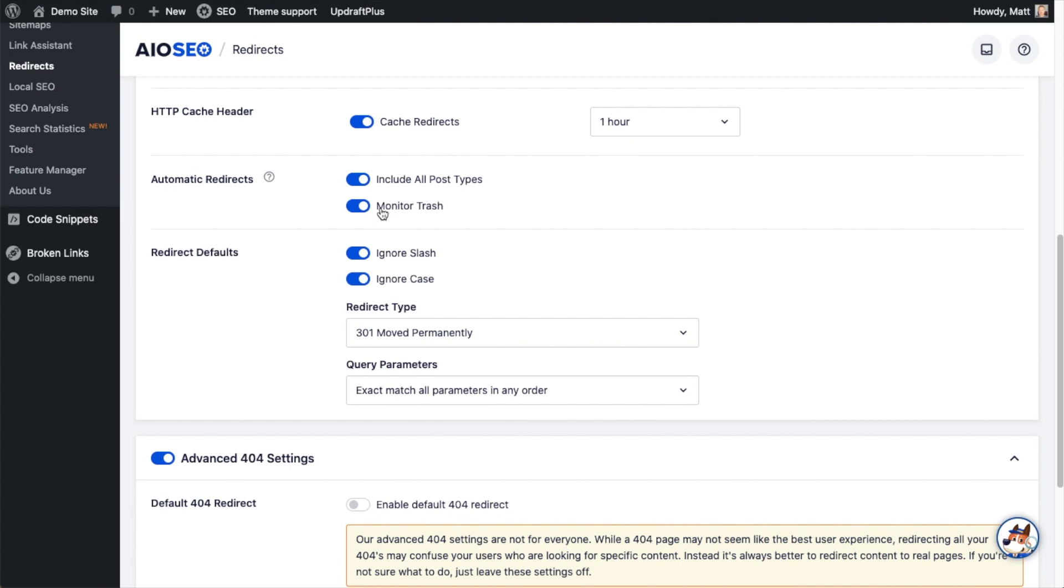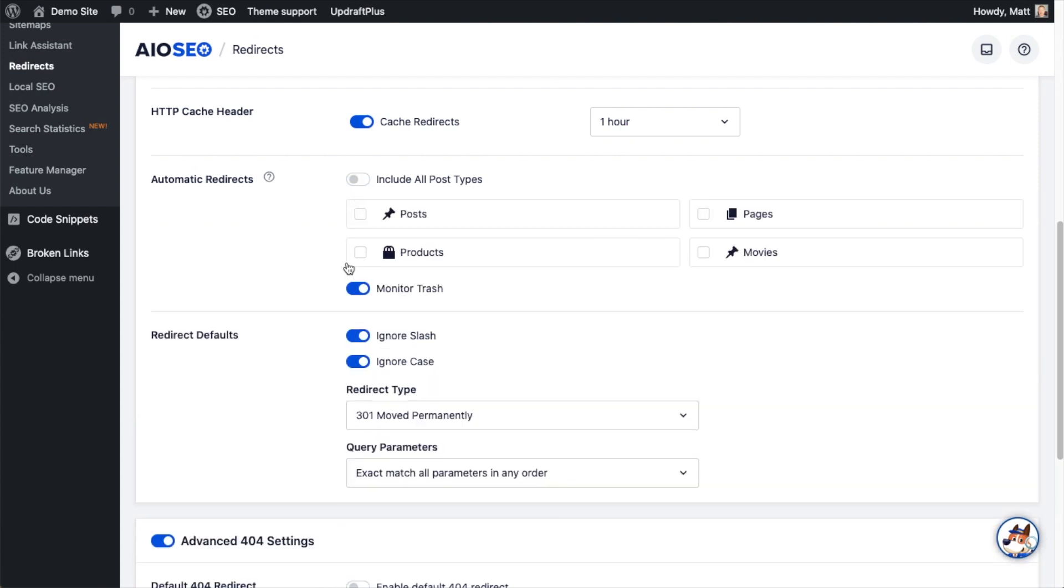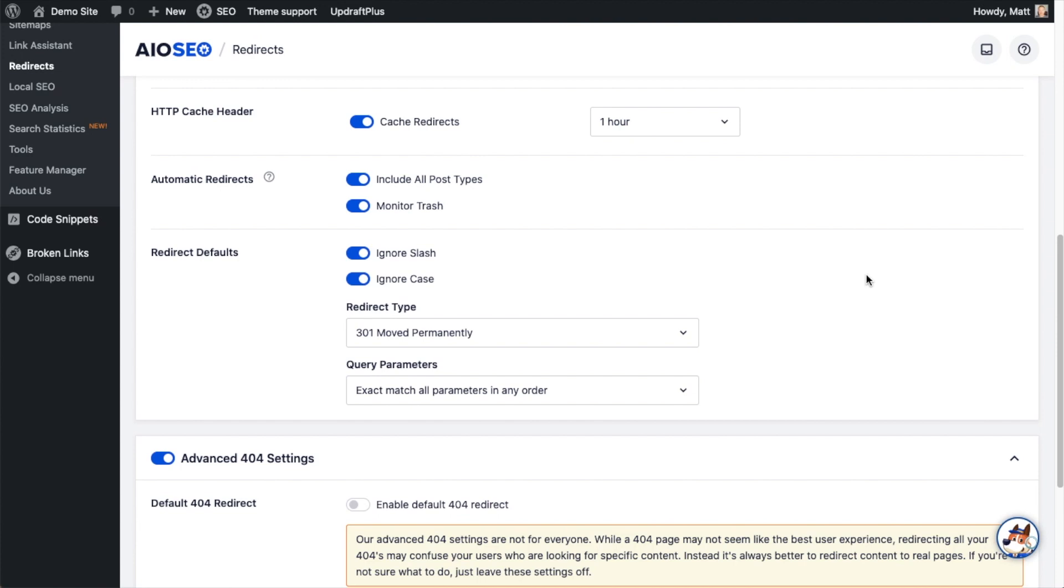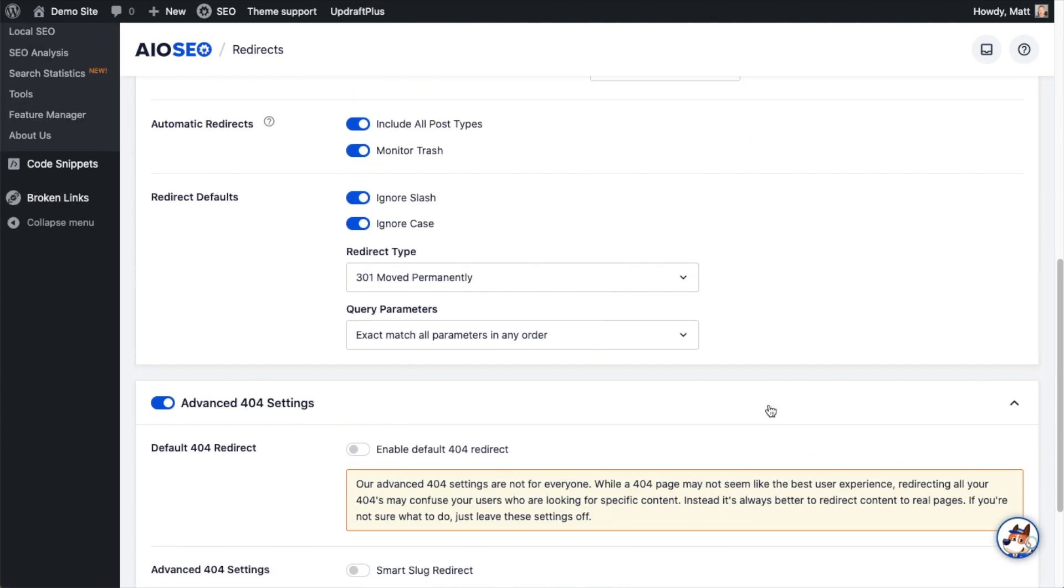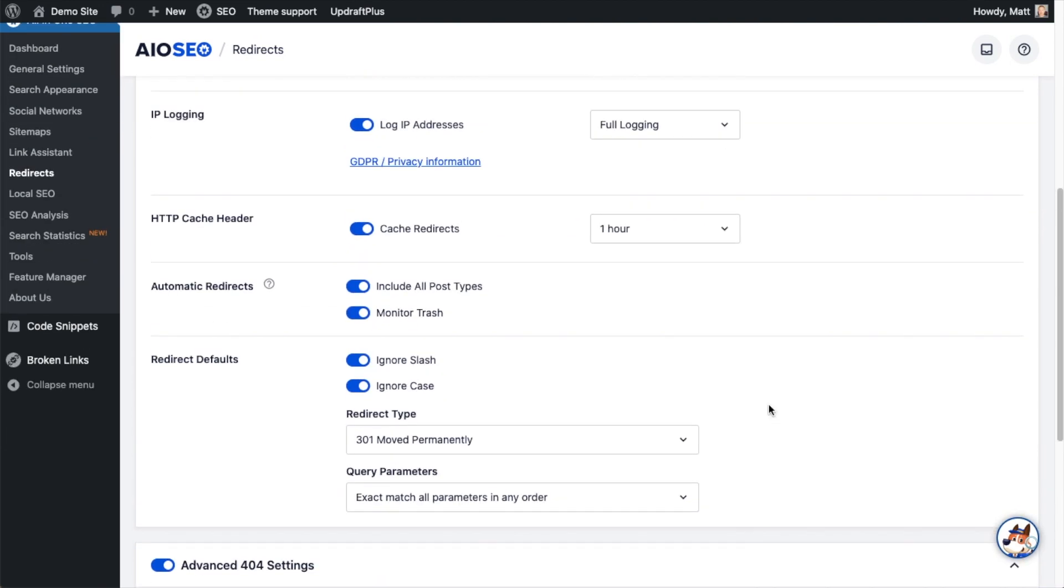If these toggle switches are not on, ensure that they are in the on position, scroll down and click save changes, and you're done. You have now implemented a second way to automate the SEO on your WordPress website.